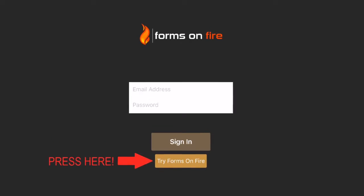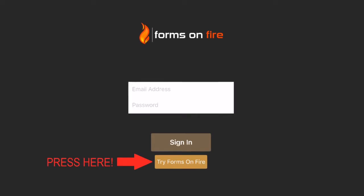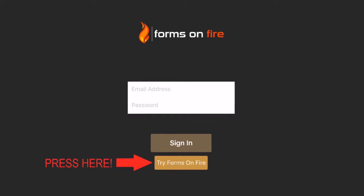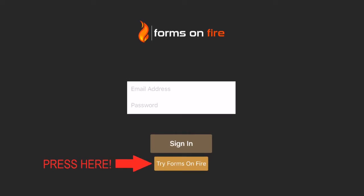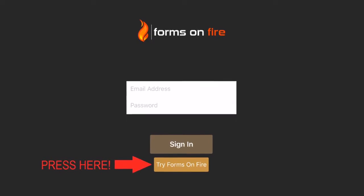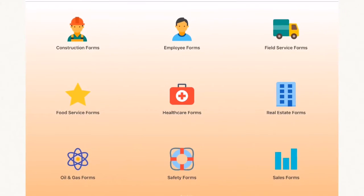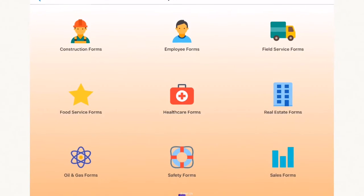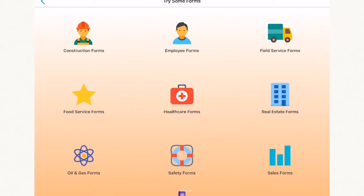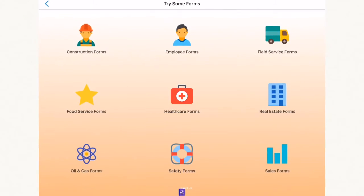Download Forms on Fire on your favorite device, then press Try Forms on Fire. You will likely find some example forms matching your industry.